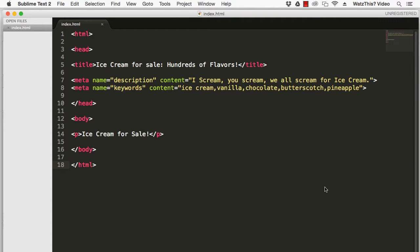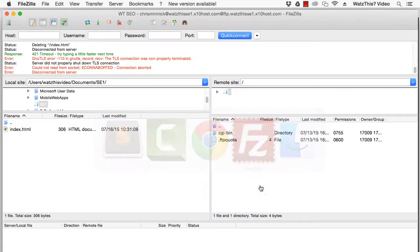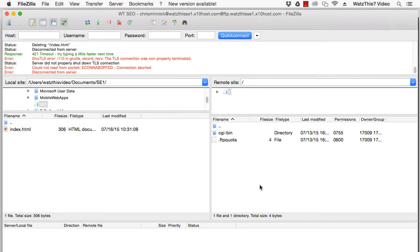To upload this to your website, you need an FTP client such as FileZilla. You can download FileZilla from www.filezilla-project.org. Once you have FileZilla,